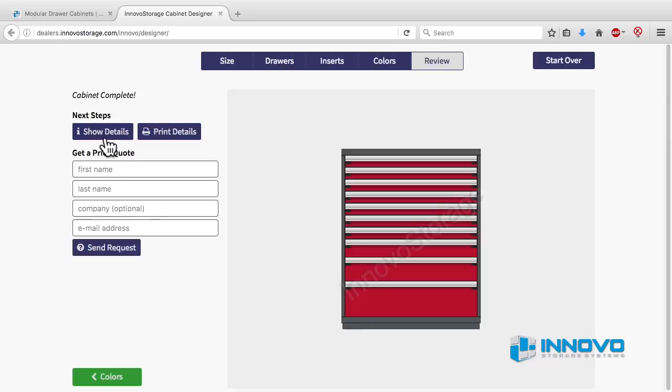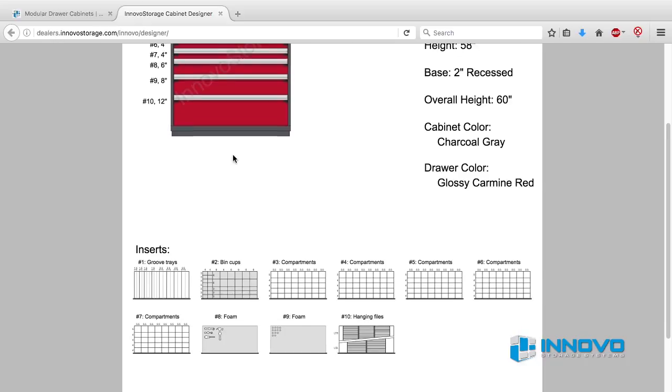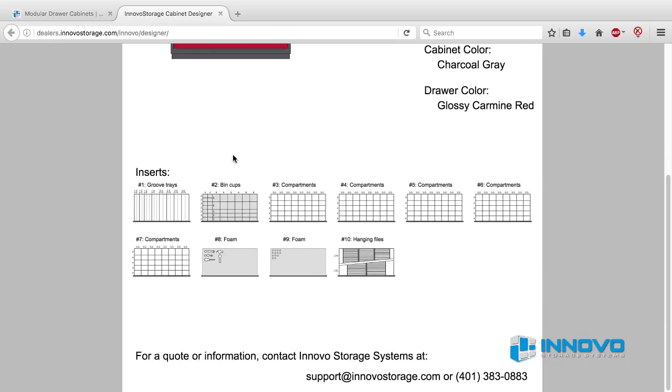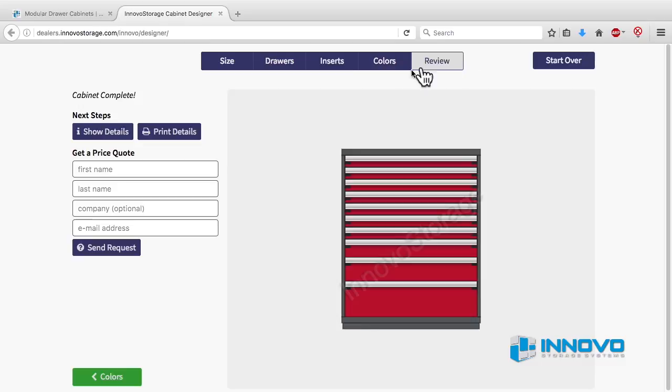Clicking on the blue button that says show details will give you a full color view of the finished unit with all the drawer inserts you've selected. You can review the design and then click the close button.